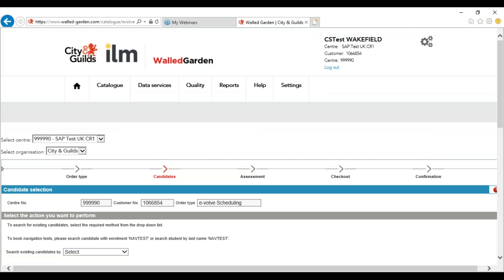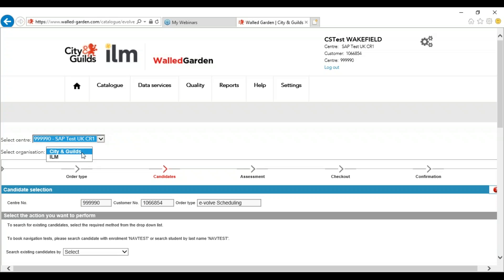Once you are in the Evolve scheduling section you need to make sure that you are booking the assessment for the right centre number and within the correct organisation. If you have multiple sites at your centre you can select the centre and select the relevant centre number from the drop-down. If you are both a City & Guilds and an ILM centre you can select City & Guilds or ILM from the drop-down.